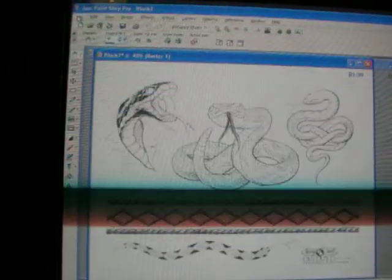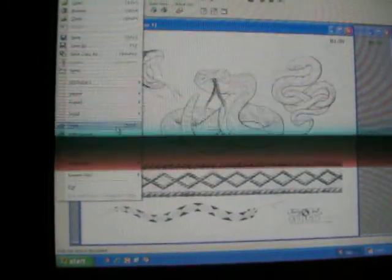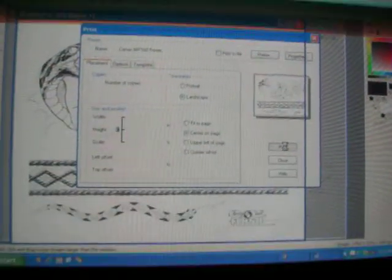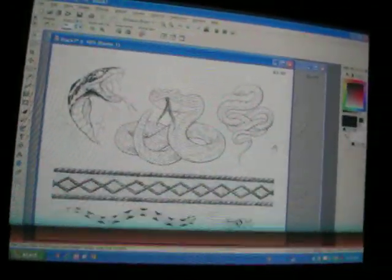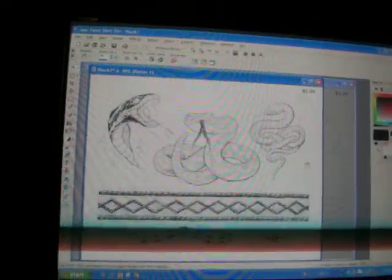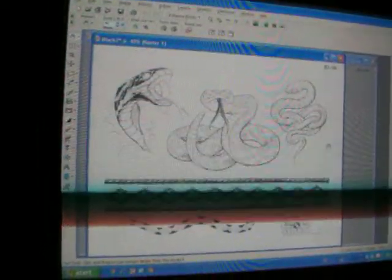Then we're going to go to File, Print. Choose our printer, go to Properties — I usually do grayscale printing. Press OK, and then we're going to print out our outline. It's going to be one second — it's starting to print.